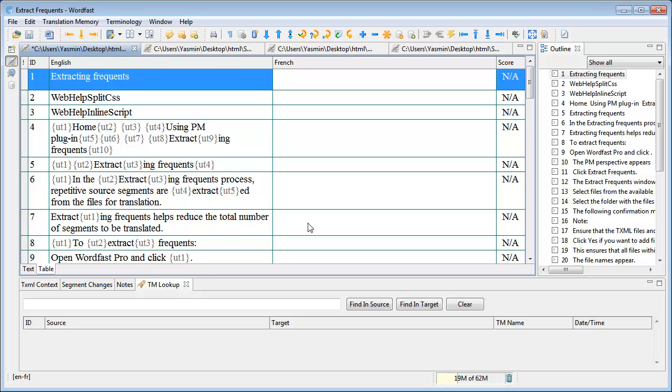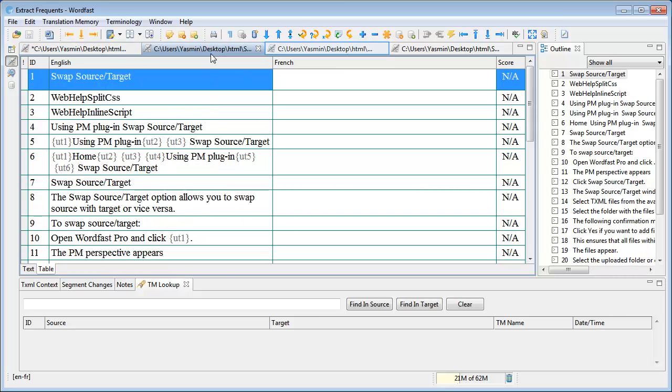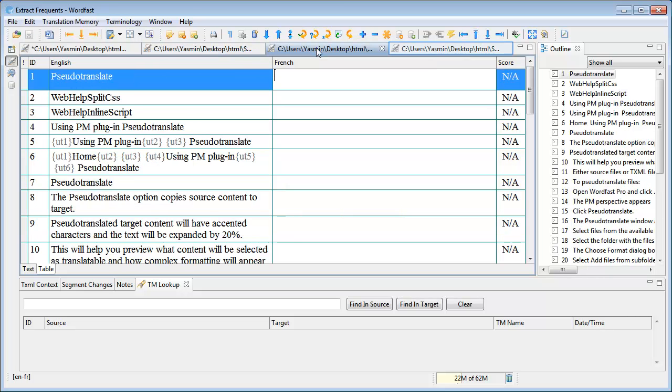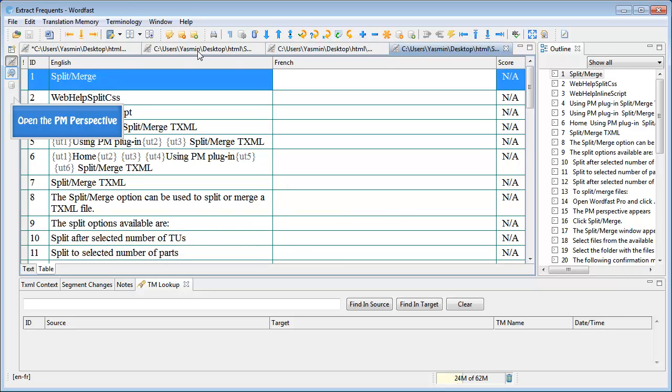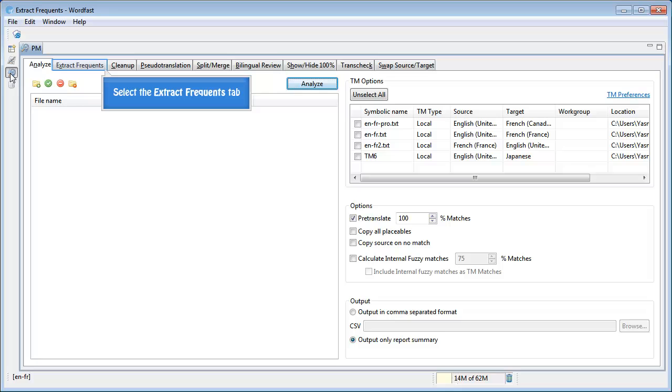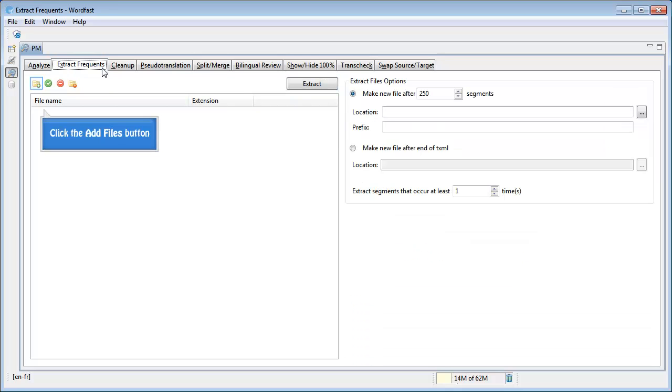Here we have multiple TXML files that include some repetitions. Open the PM perspective, click Extract Frequency, then click Add Files.